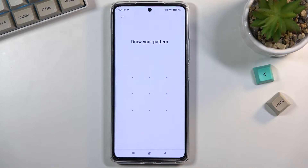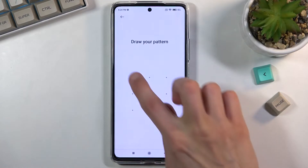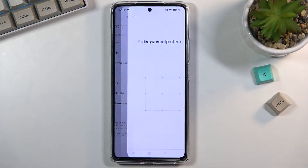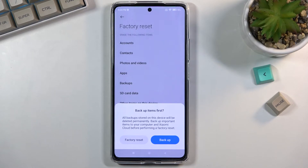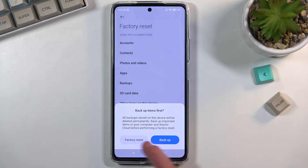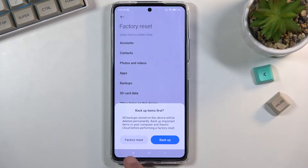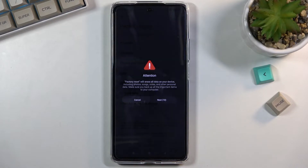If you have some kind of screen lock you will need to confirm it, and then you'll have the option to either backup your device or, without backing up, factory reset it.